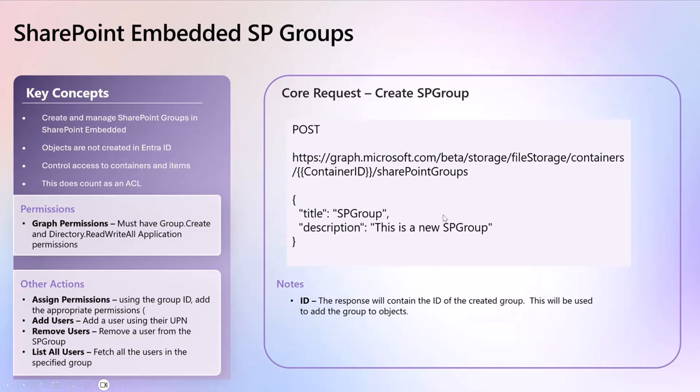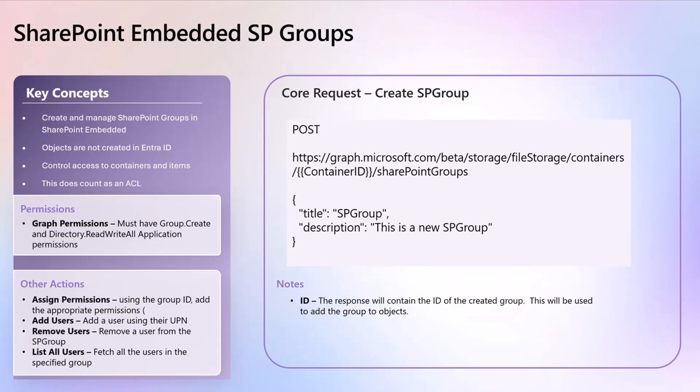When you do execute that endpoint, it's going to return back the ID of the group that's created. That's your key to enabling that throughout most of the application and all of the objects that you want to grant that to. So with that, I'm going to hand it over to Mark and we're going to walk through some demos on how this works.